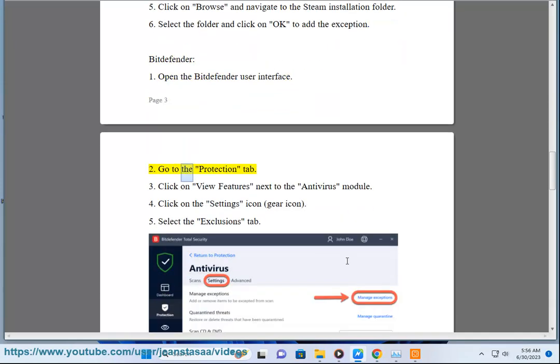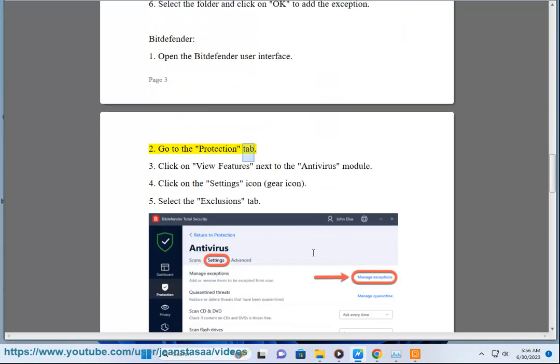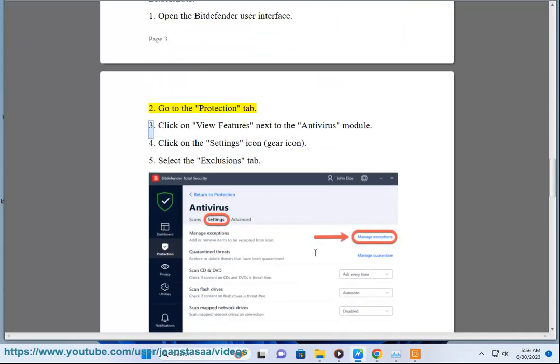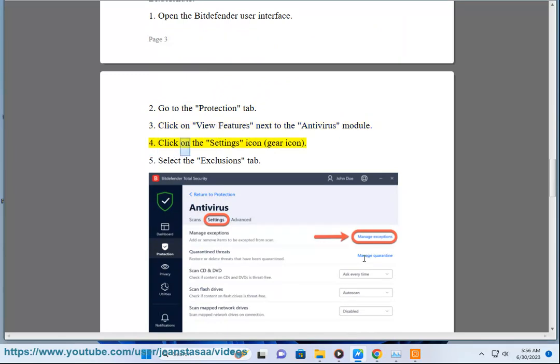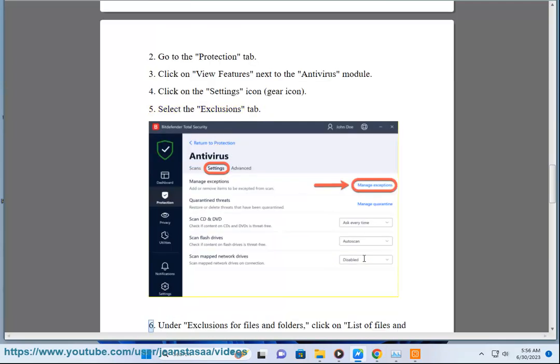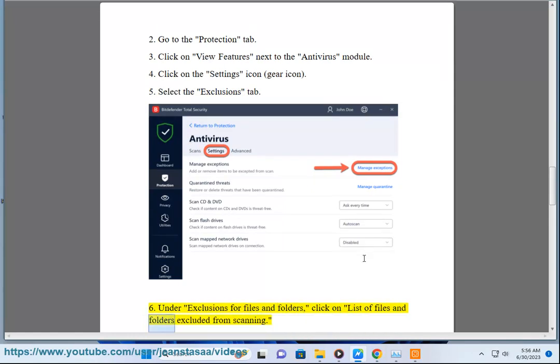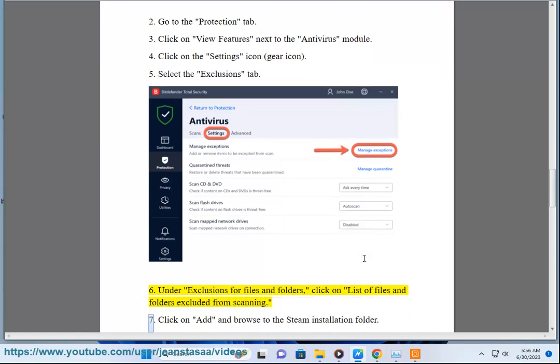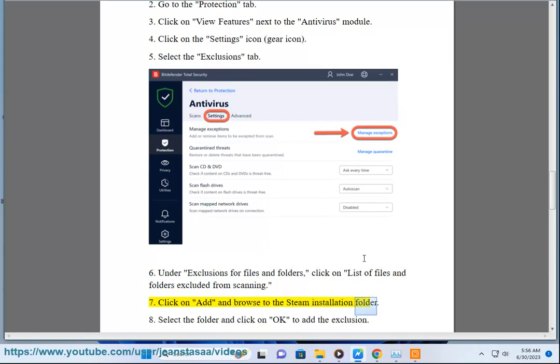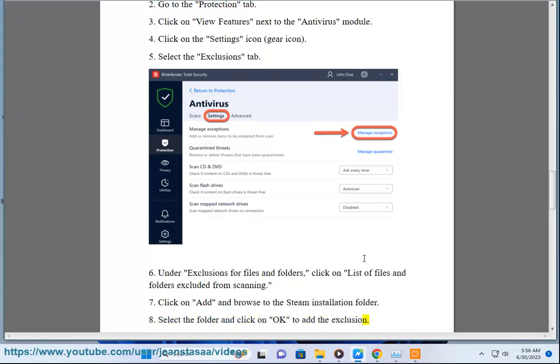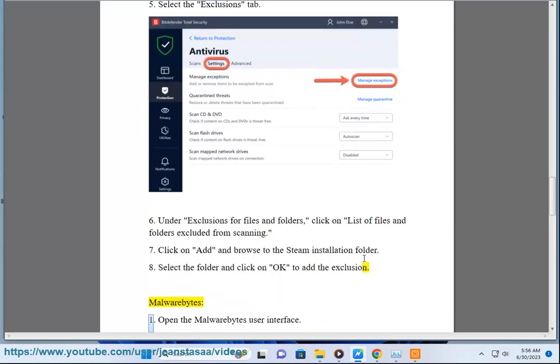Bitdefender: 1. Go to the Protection tab. 2. Click on View Features next to the Antivirus module. 3. Click on the Settings icon, Gear icon. 4. Select the Exclusions tab. 5. Under Exclusions for Files and Folders, click on List of Files and Folders excluded from scanning. 6. Click on Add and Browse to the Steam Installation folder. 7. Select the folder and click on OK to add the exclusion.